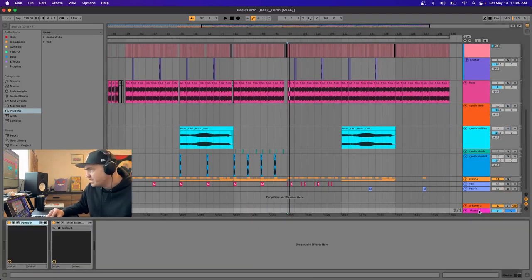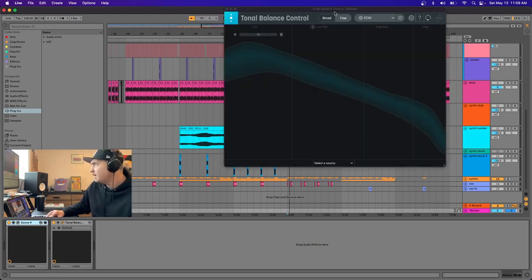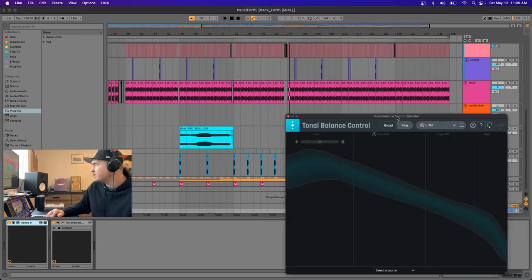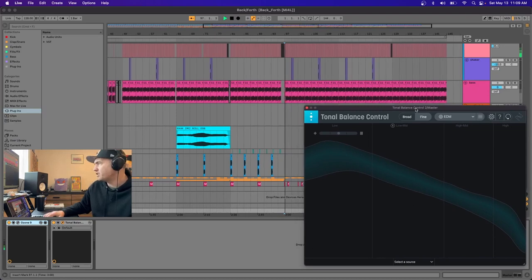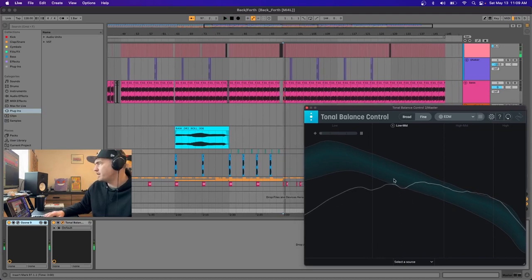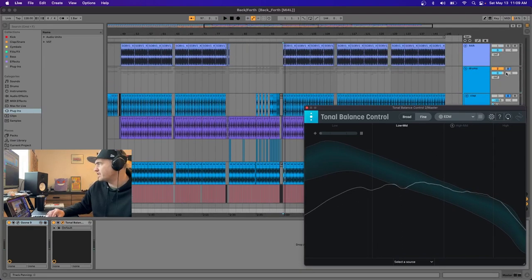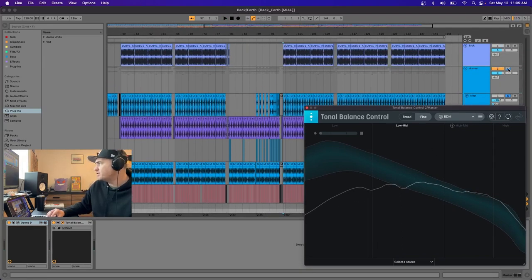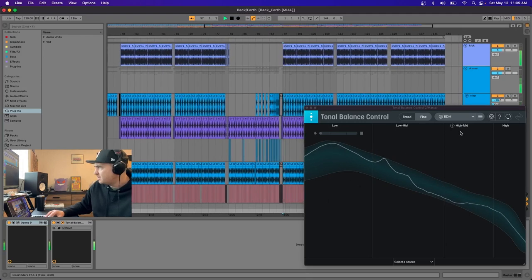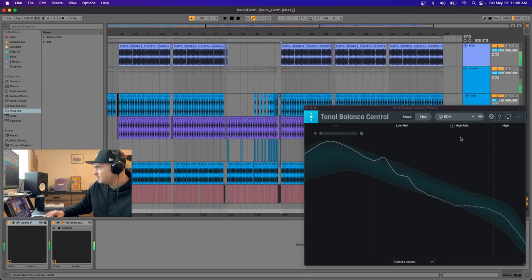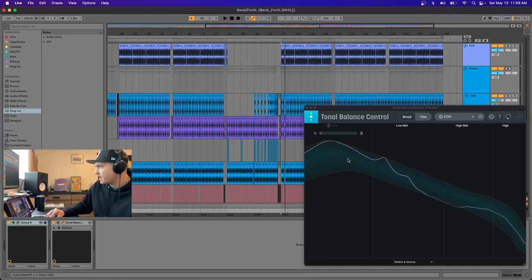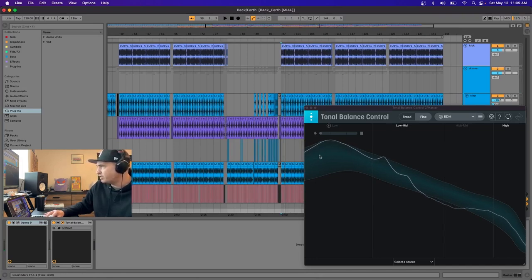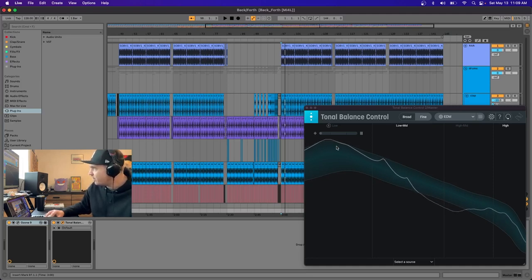My master chain isn't anything crazy either. Shout out iZotope Ozone, I'm a big fan. Tonal balance control on here. Usually with tonal balance control, that'll show me my frequencies throughout the entire track, so if I want to do any post EQ I can. Usually having it around this straight line here is where you kind of want to be. I notice the low end though, I kind of try to push a little bit more at the top of this edging, not necessarily like too far.